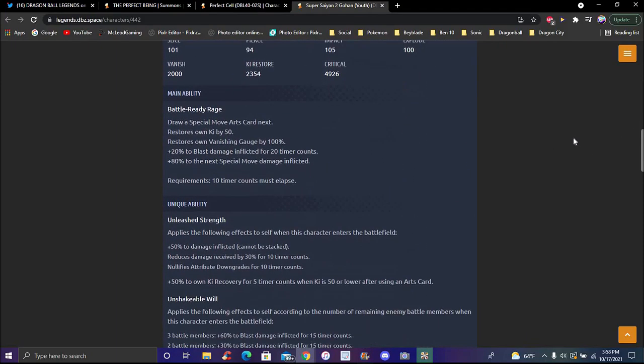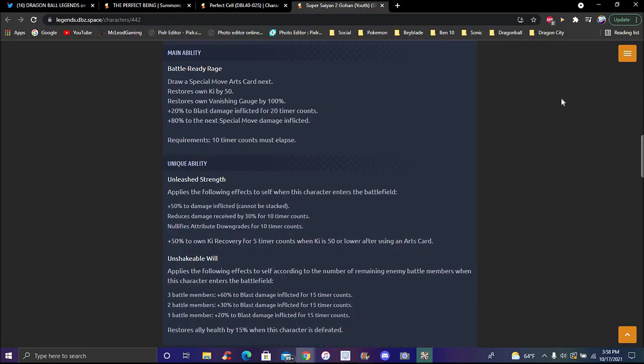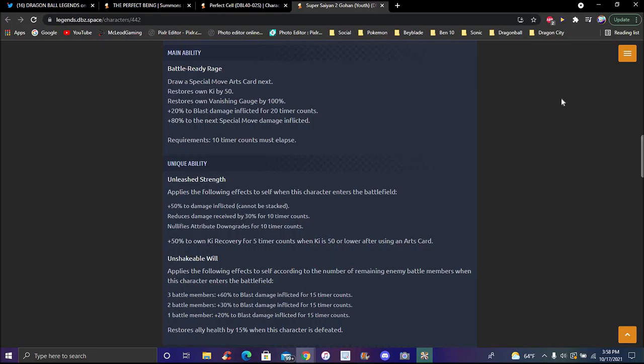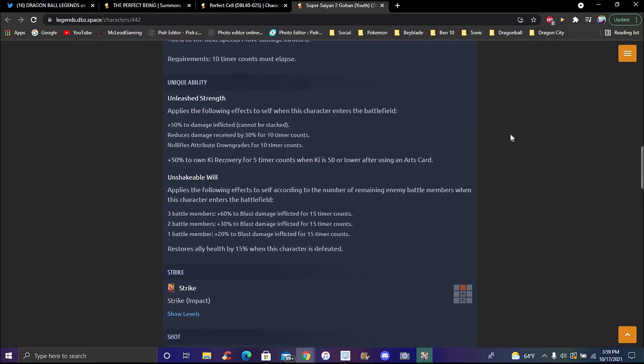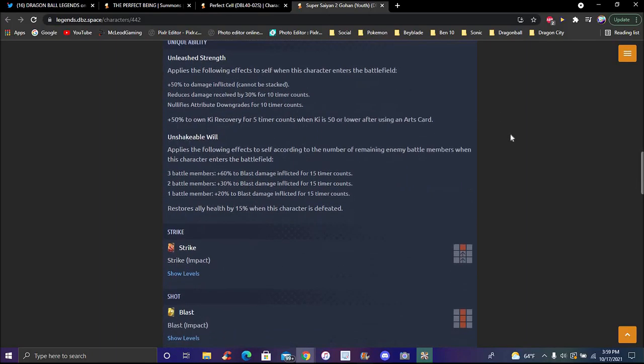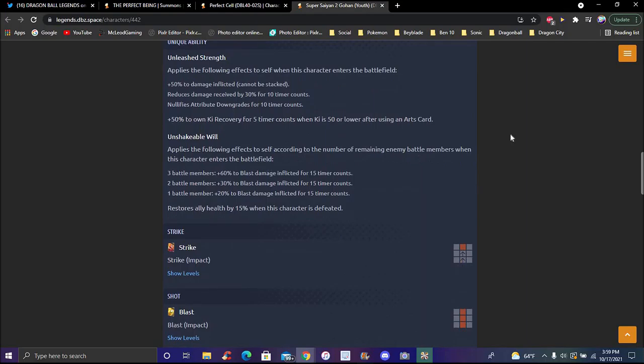Now for EX Gohan real quick - he doesn't have as much on the list compared to Cell. His main ability is Battle Rating Rage - he does a lot actually. Draws a special move card next. His animation is just the Kamehameha. Restores health by 50 percent. Draws special move, which gets 100 percent plus 200 percent damage inflicted for 20 timer counts, plus 80 percent to special move damage. His unique ability, Unleashed Strength, has long effects when he enters battle - plus 50 percent damage inflicted. Reduces damage received by 30 percent for 10 timer counts with attribute upgrades.